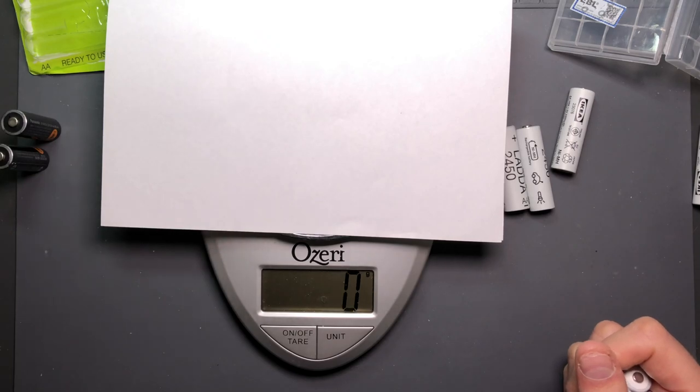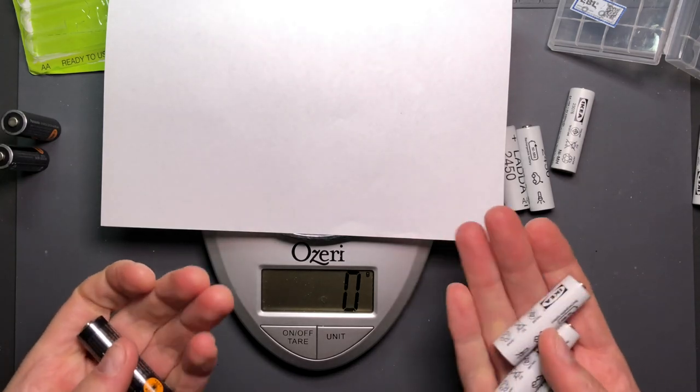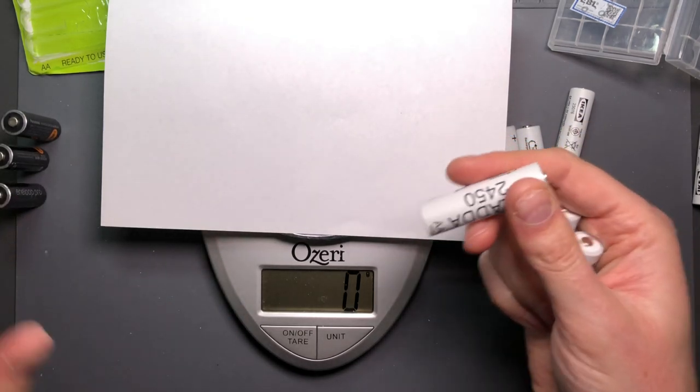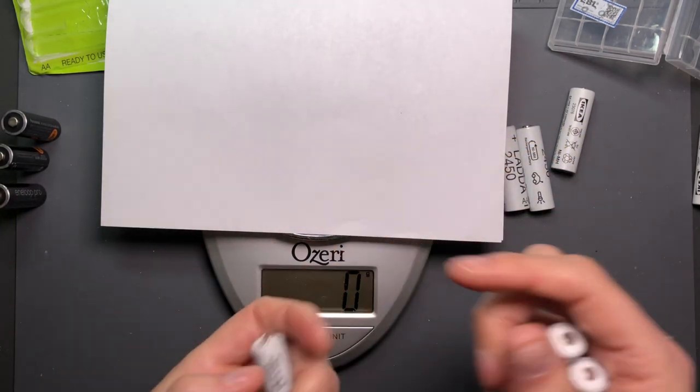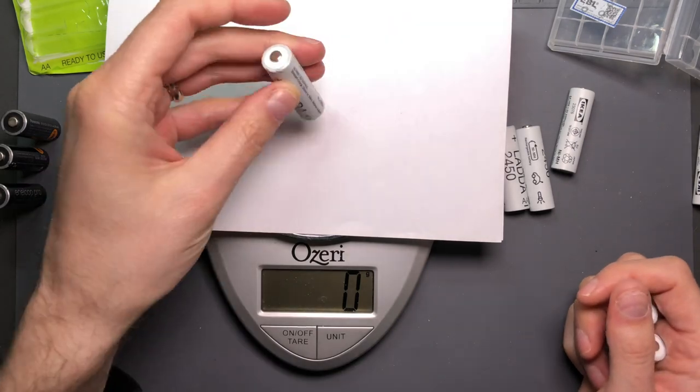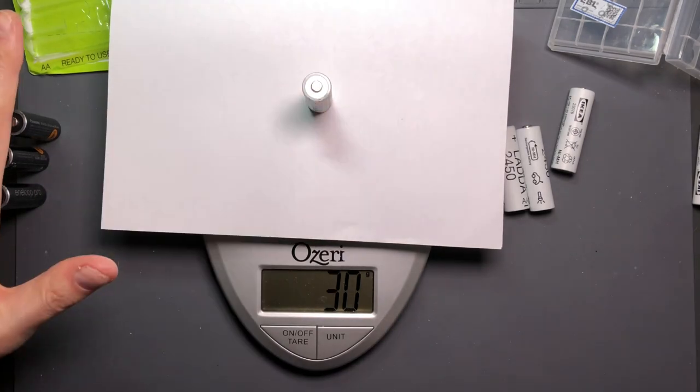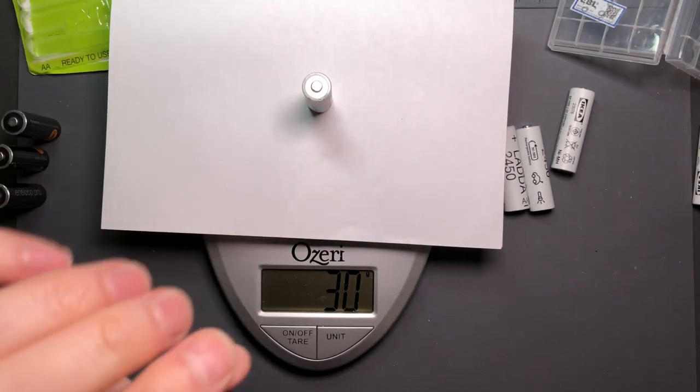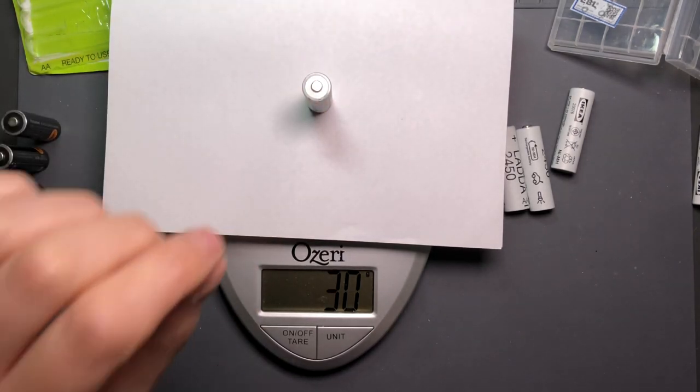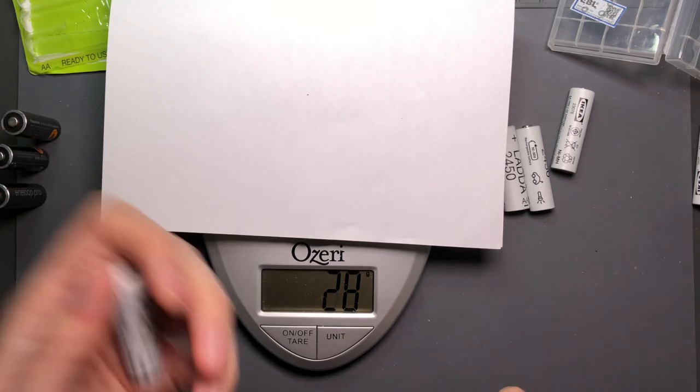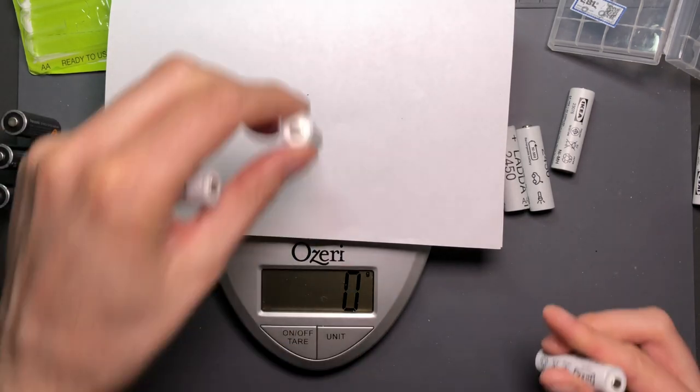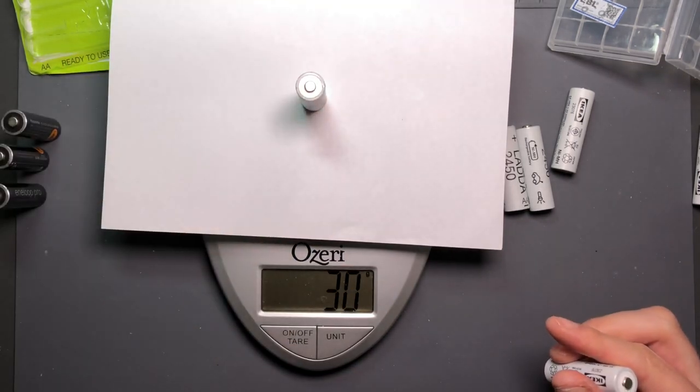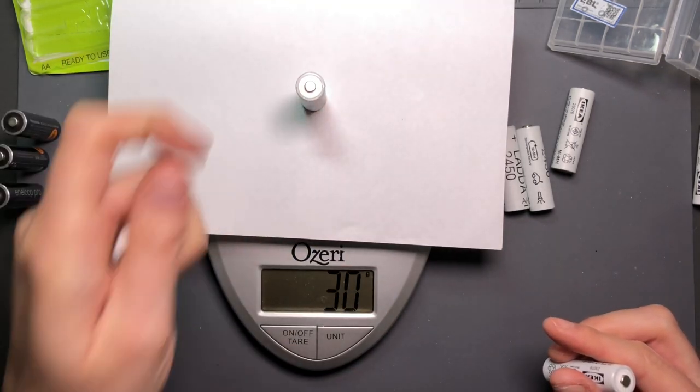It's interesting these now they feel about the same. The IKEA ones, they feel a little bit more dense. All the Eneloop Pros are 30 grams. The LADDA went to 30 grams as well but it went to 31 just for a second there.